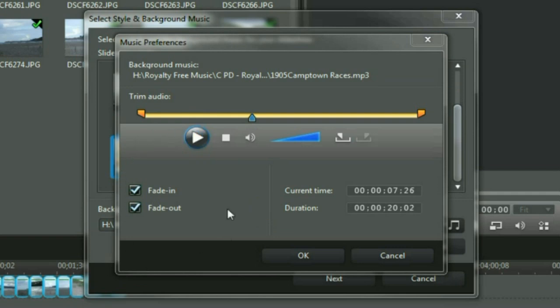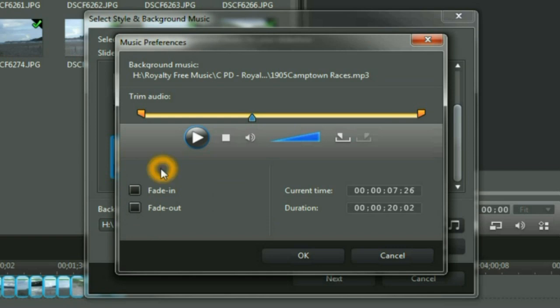The piece of music I have got has got a fade in and a fade out. So, I will take those off because I do not need it twice on my little video production. Then I click OK.